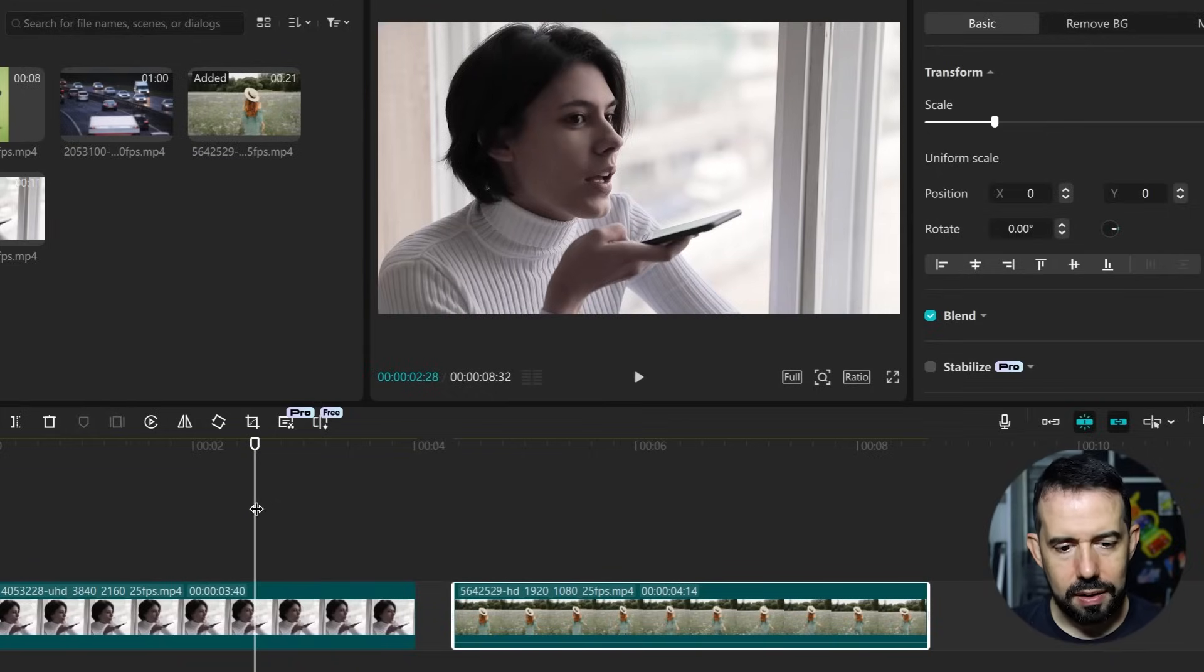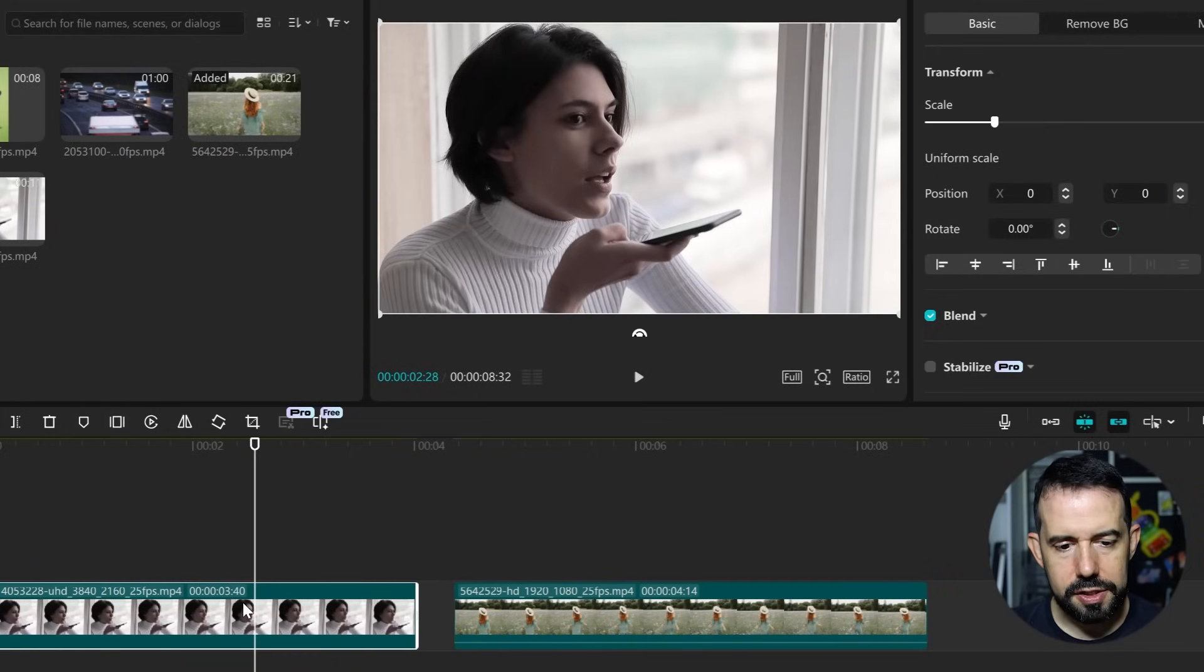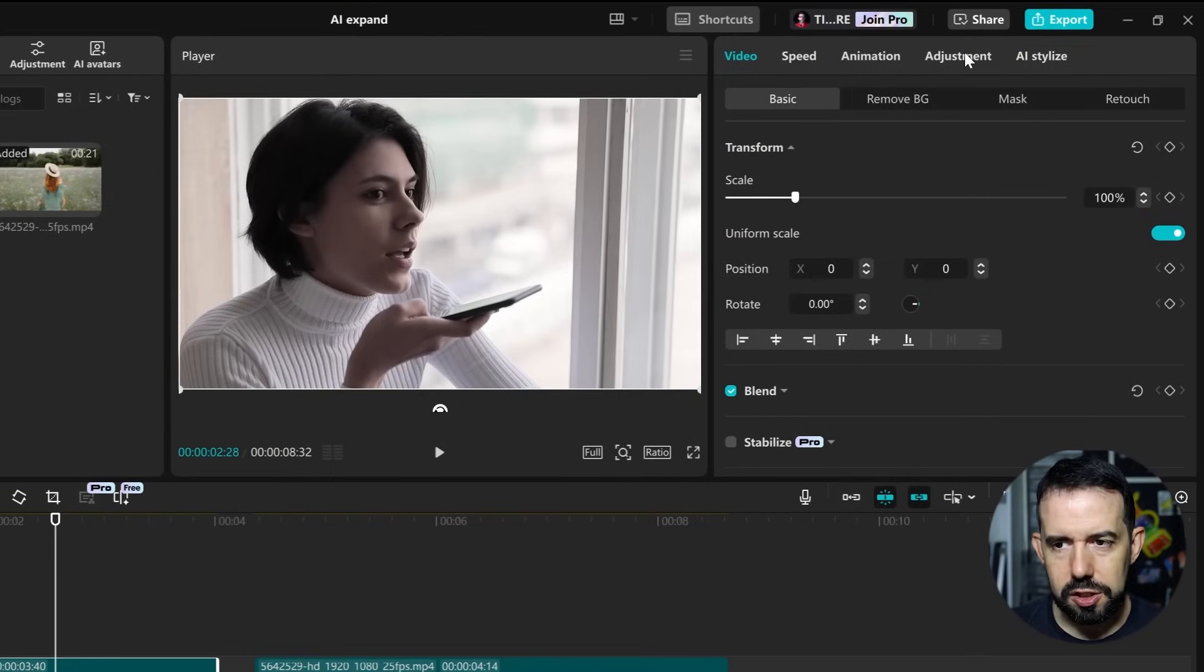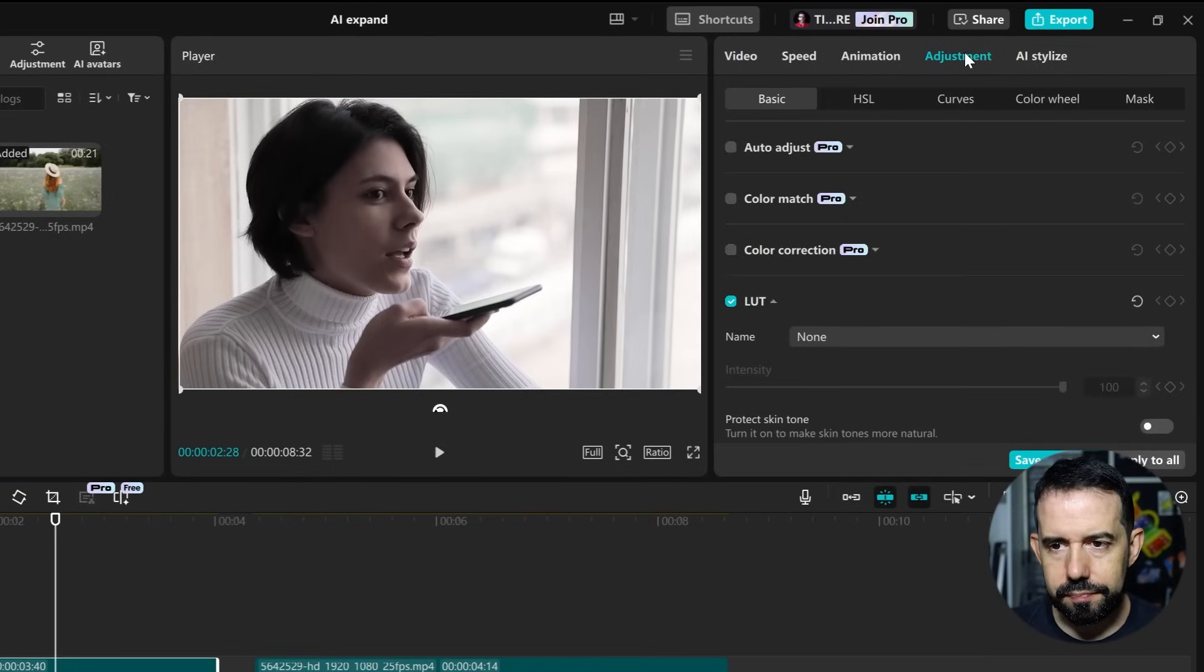So I will click on the first clip. I'll go to the Adjustment tab, Color Match.